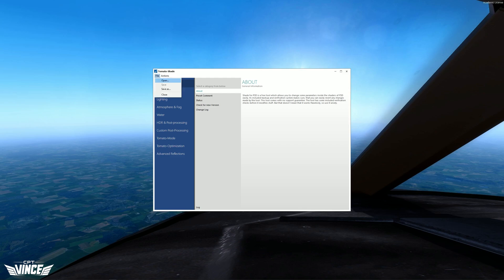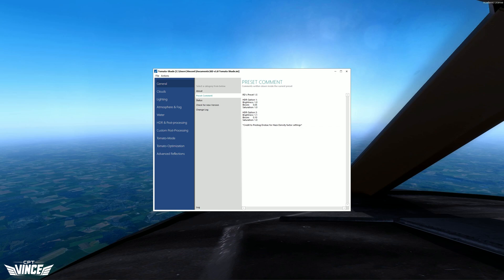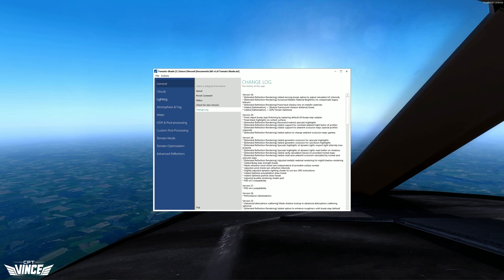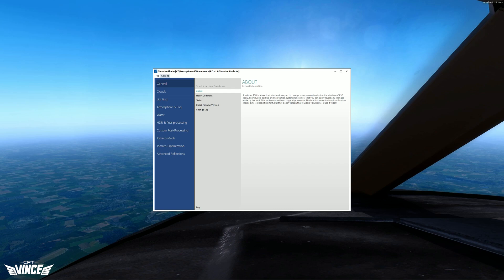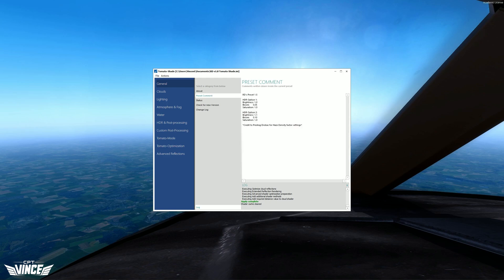The next step will be to import the preset into Tomato Shade. I exported mine in Documents, which is very easy to find. Then you open Tomato Shade, go to File, Open, and select the .ini preset. Open that. And then a very important step you should not forget: go to Actions and apply the preset. If everything works as intended, you should see 'Apply Complete'.